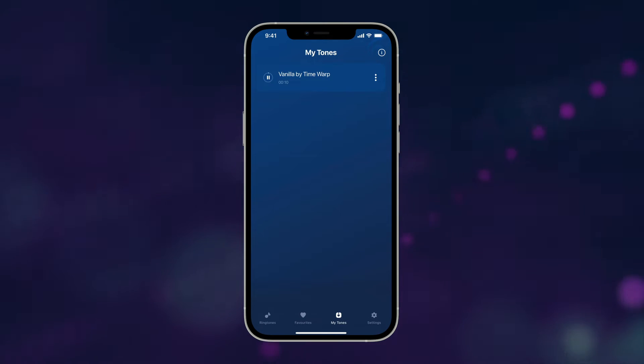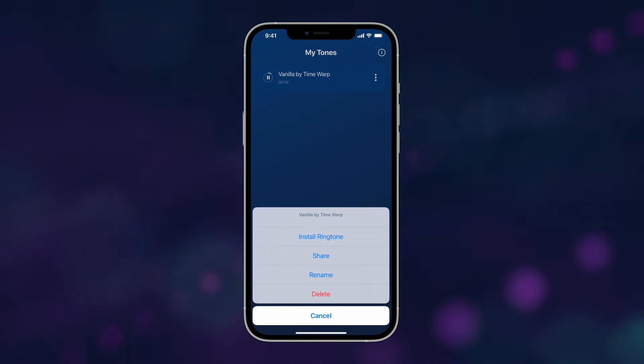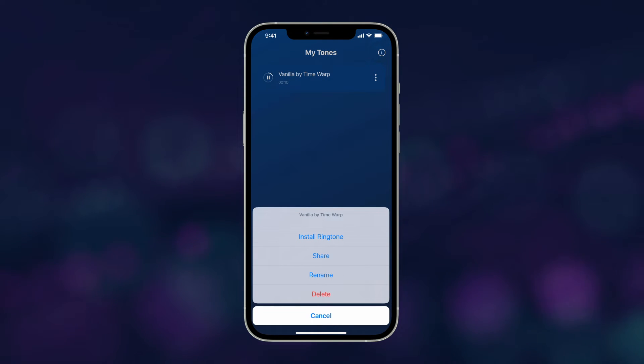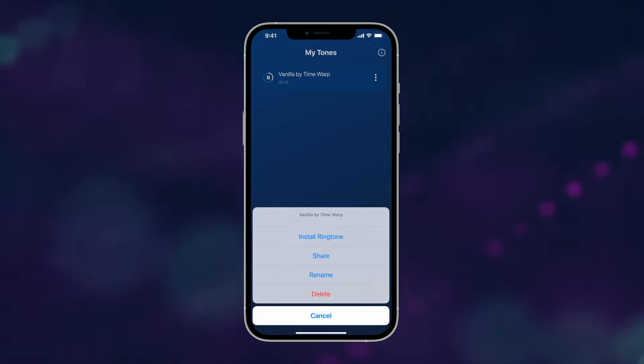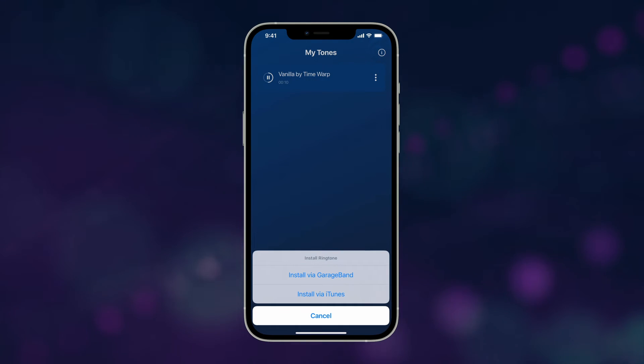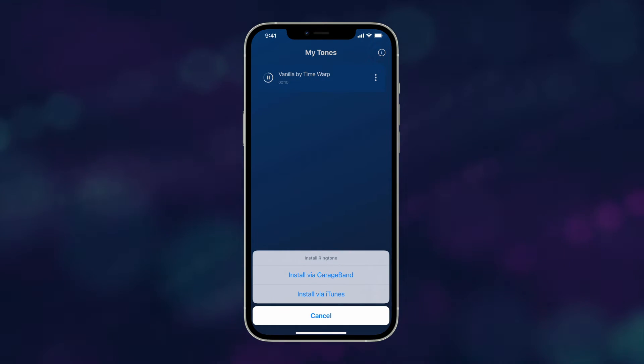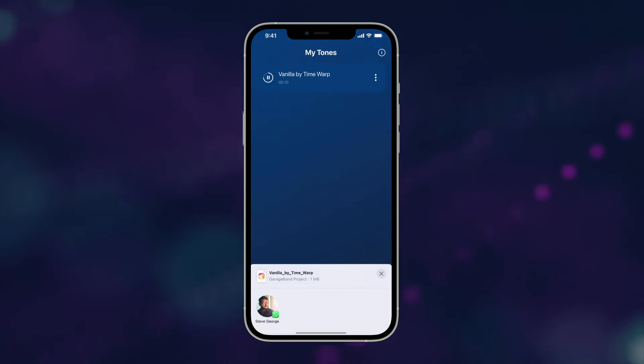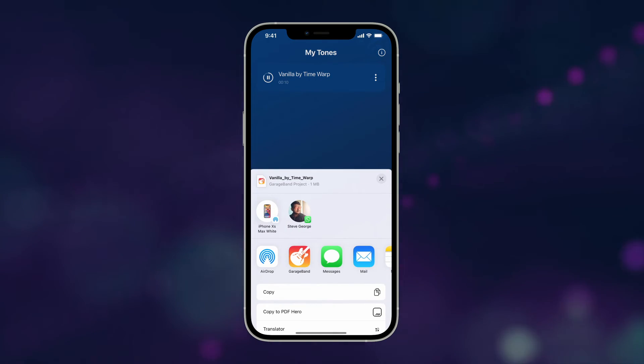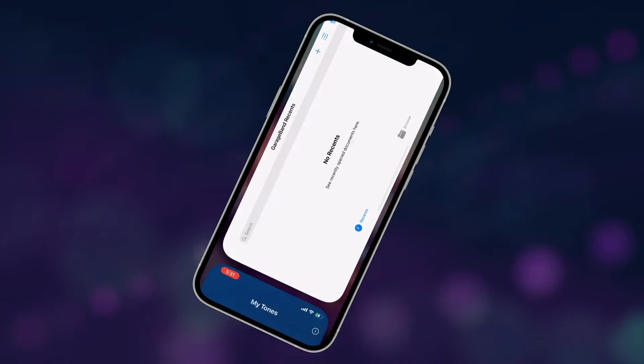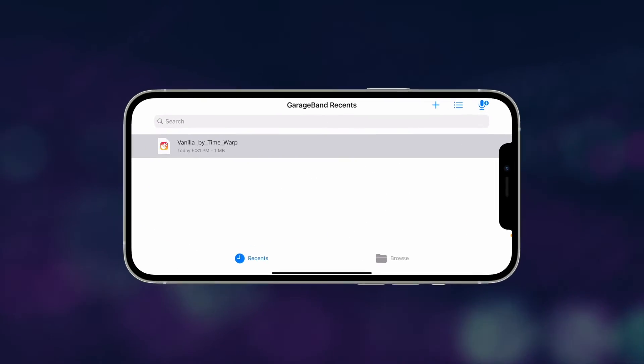Under My Tones section, touch to open the settings of your ringtone. Then tap on Install Ringtone. From the available options, choose to install via GarageBand. Select GarageBand on the next screen, and it will redirect you to the app.